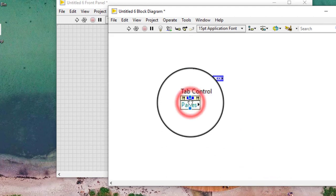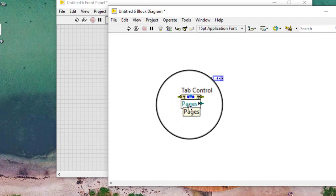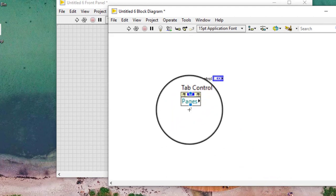From the shortcut menu, LabVIEW creates an implicitly linked property node on the block diagram for the property we selected.